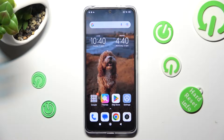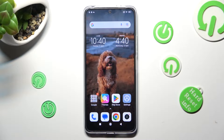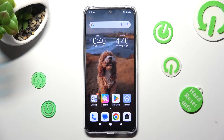Hi, in front of me is the Xiaomi Redmi Note 12, and today I would like to show you how you can open apps in floating windows on this device.